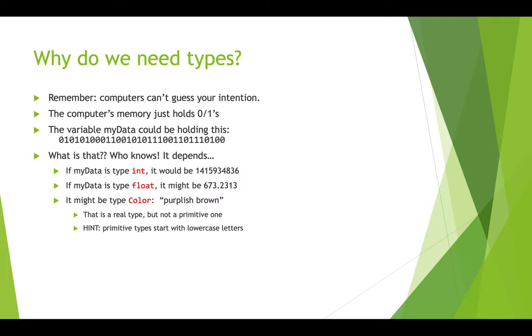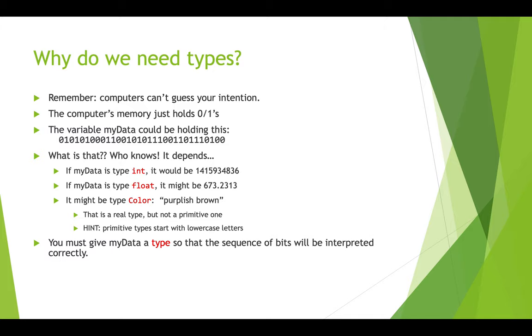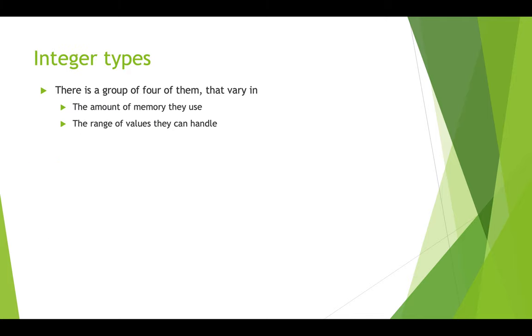And just to hint here, note that the type color, which isn't one of our primitive types, it's an object type, it doesn't start with a lowercase letter. It starts with a capital letter. So you can always tell which ones are the primitives because the type actually starts with a lowercase letter. So you have to give myData a type so that the sequence of bits can be read in by the computer and interpreted in the right way.